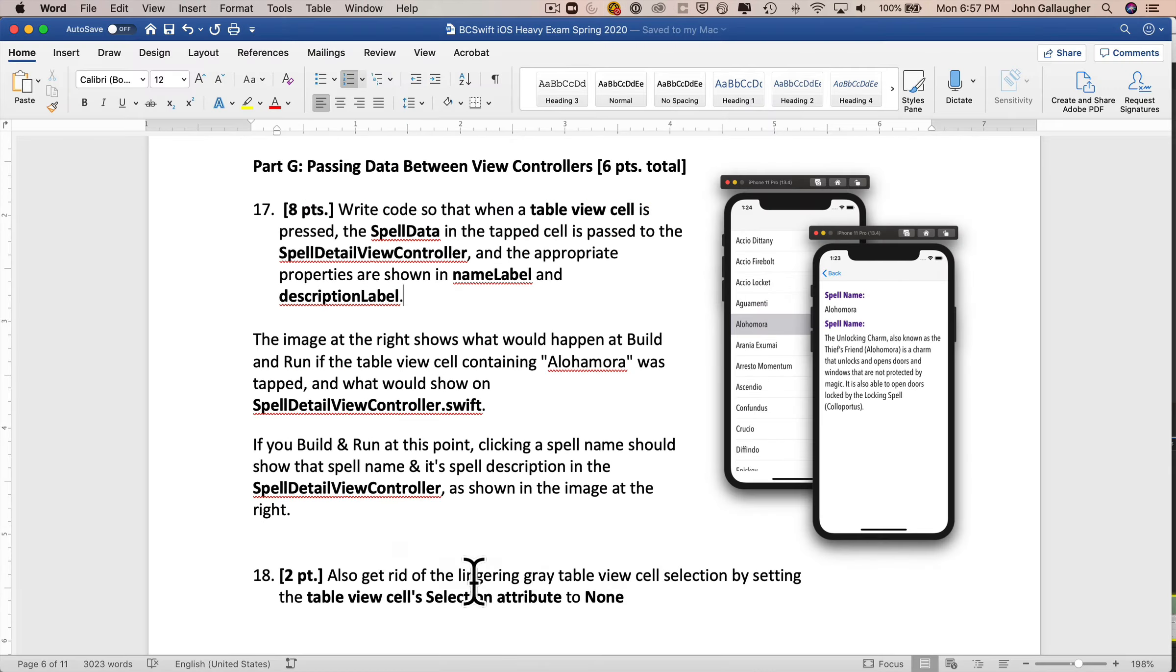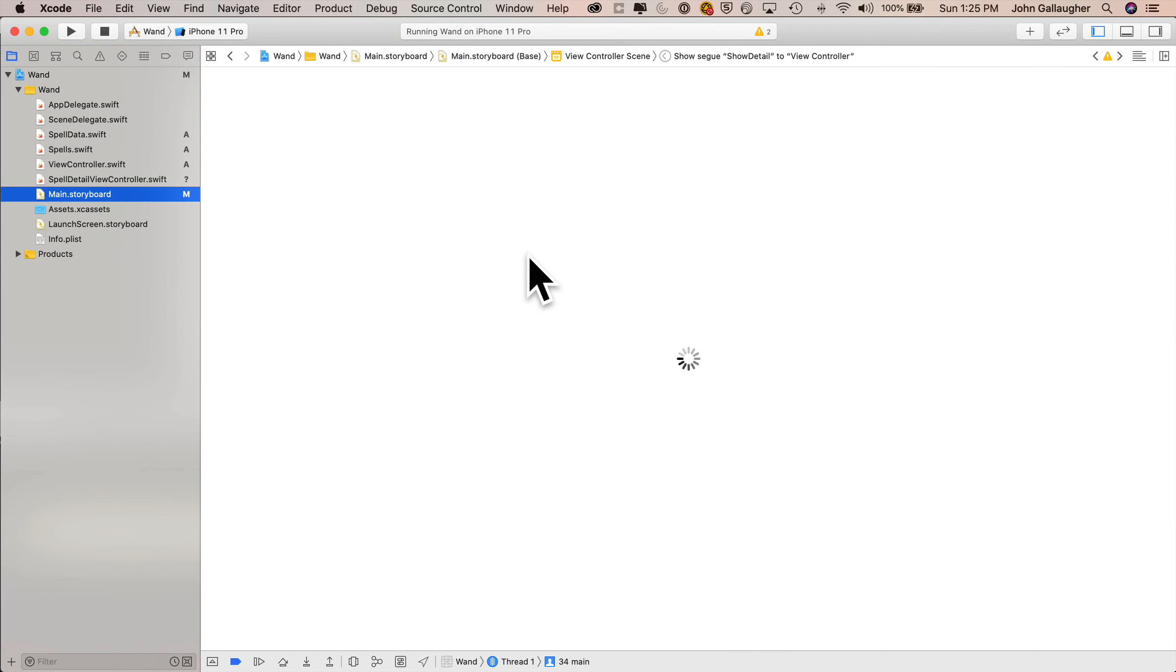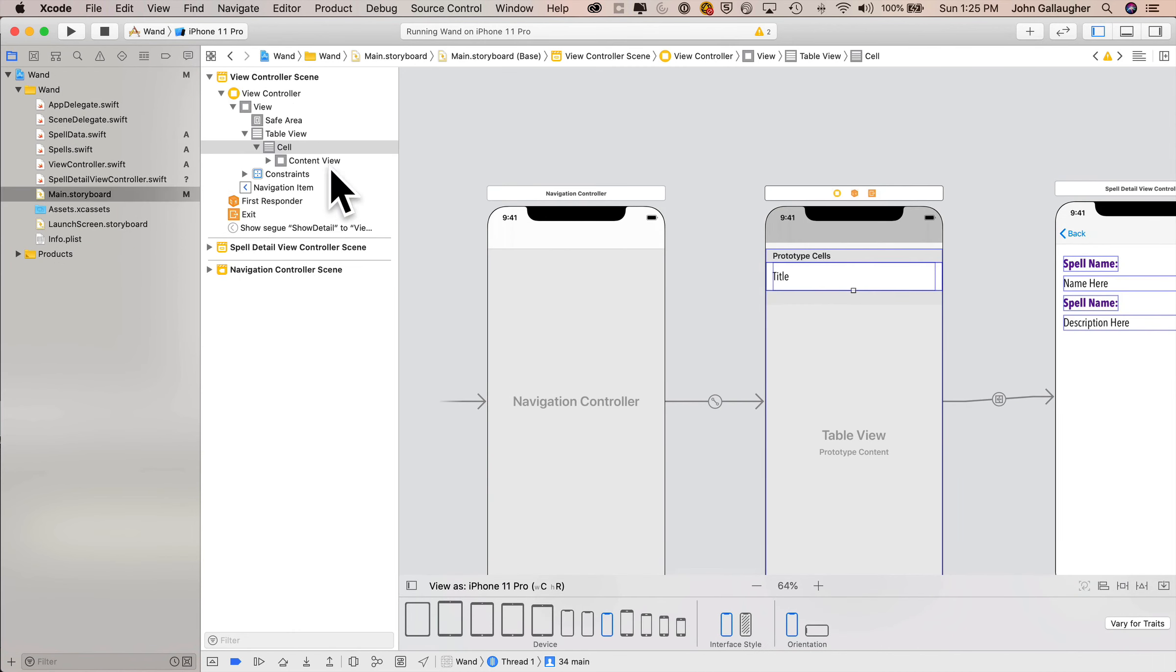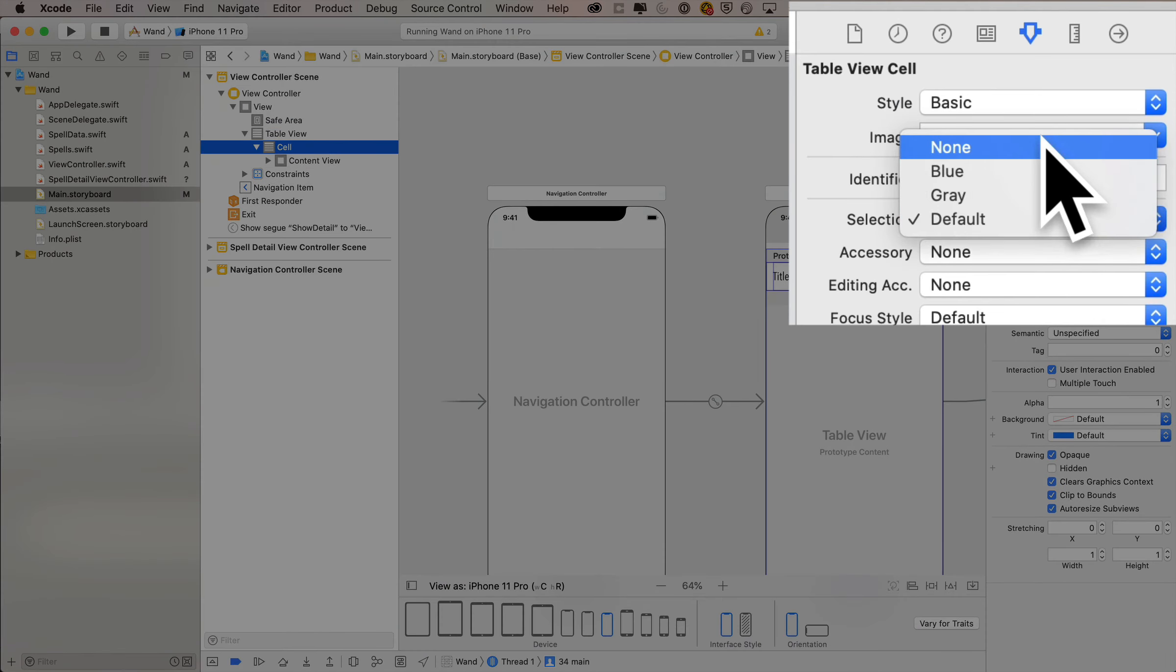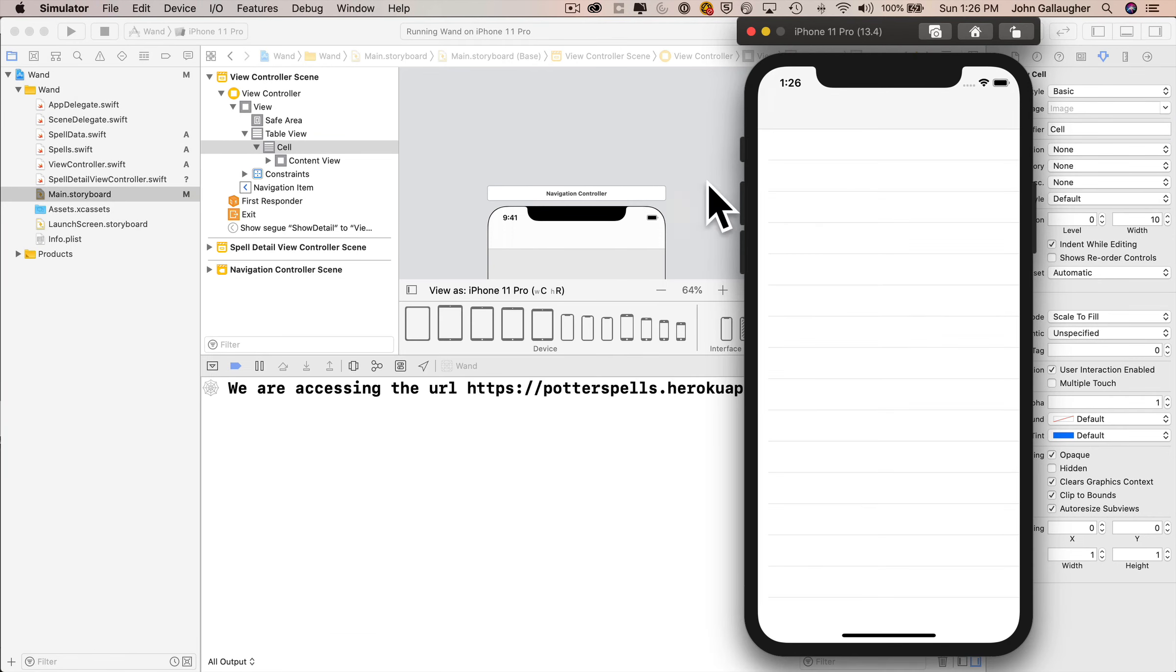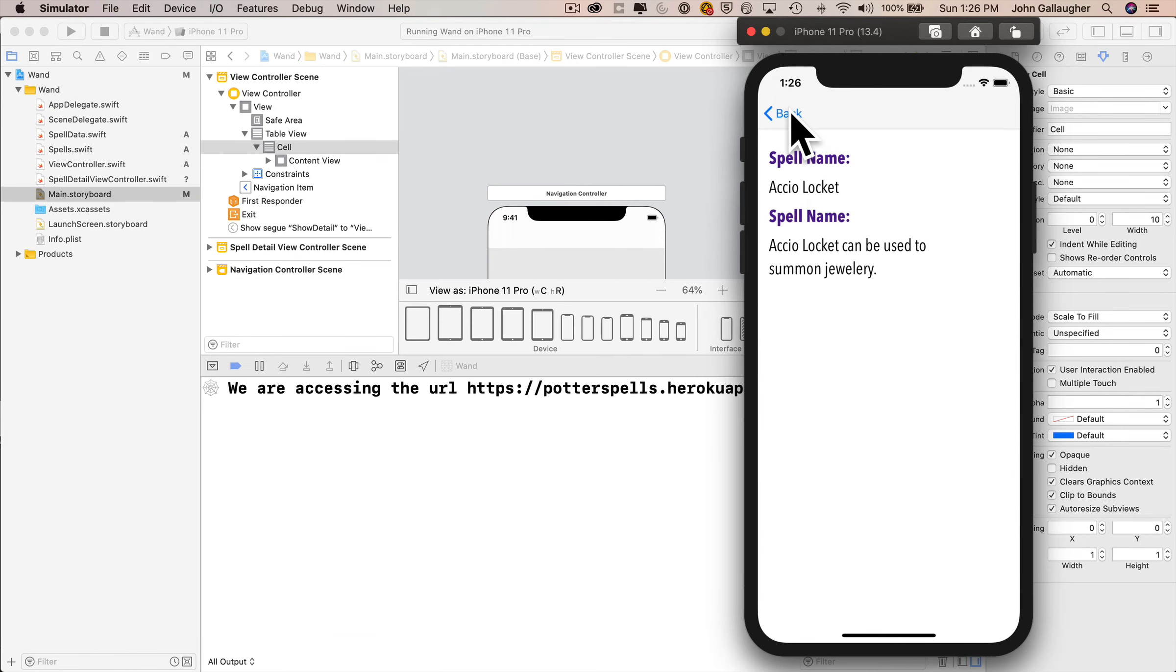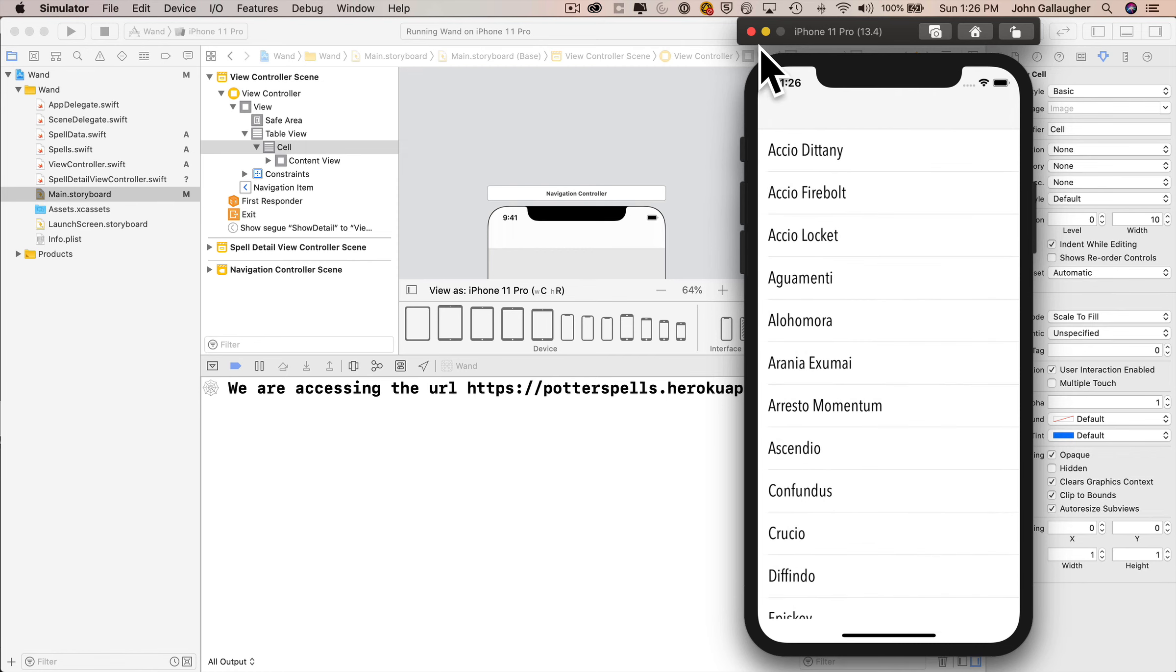On to the next question. Ah, yeah, we want to get rid of the lingering gray table view selection by setting the table view cell selection attribute to none. Super easy to do. So let's head back to main storyboard. Make sure that you click on the cell. Then we'll go up into the attributes inspector. We'll select selection and change that to none. And I'll do a quick build and run just to verify that this is working. And clicking on Accio Locket. We don't see the selection in there, but the segue is working fine. Aloha Mora, no problem at all. Excellent.